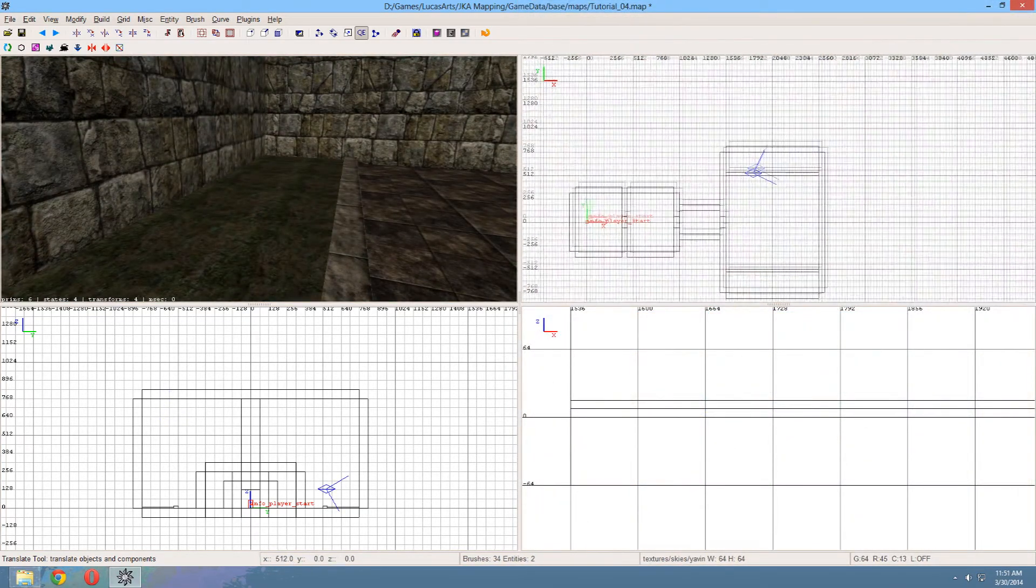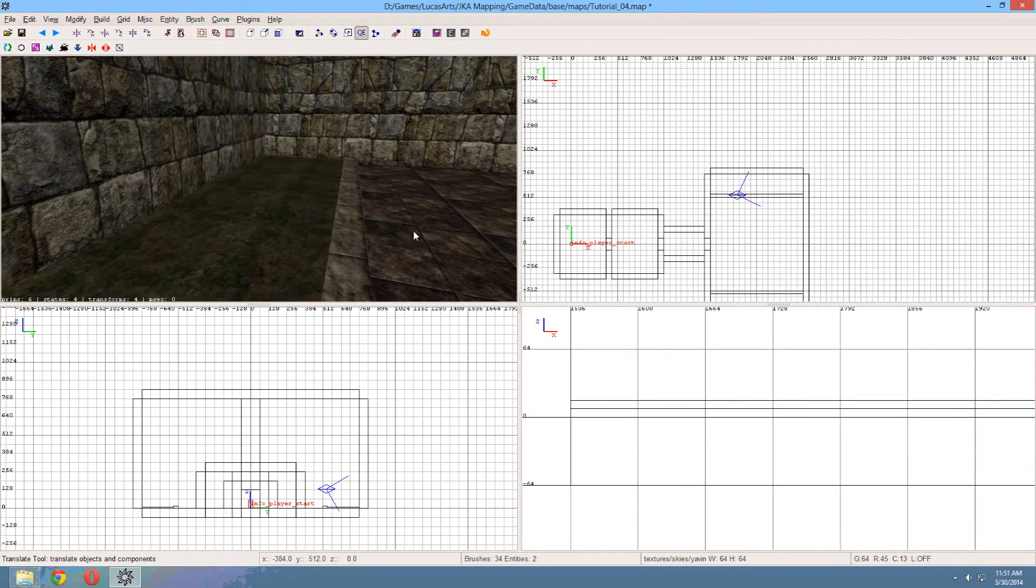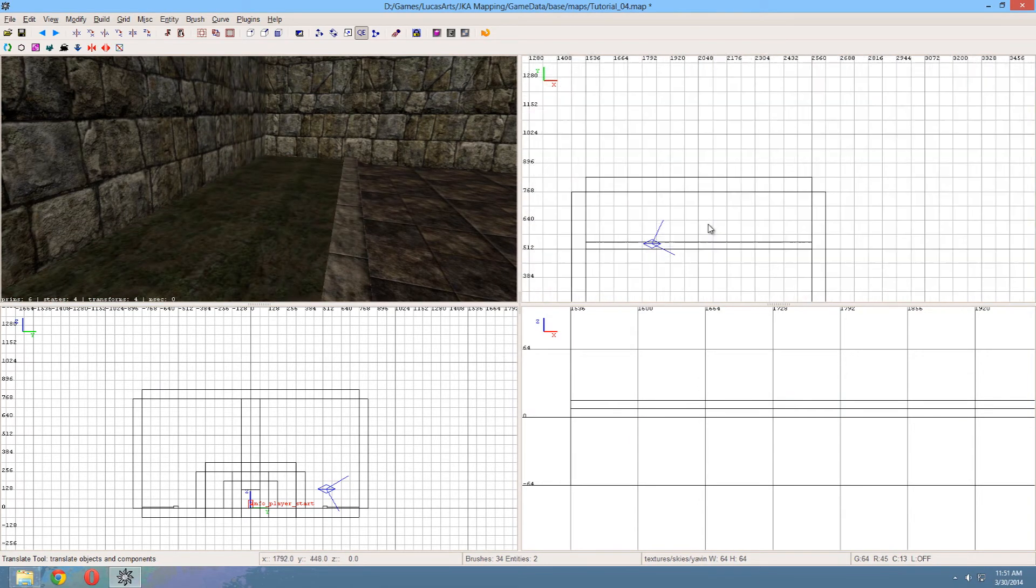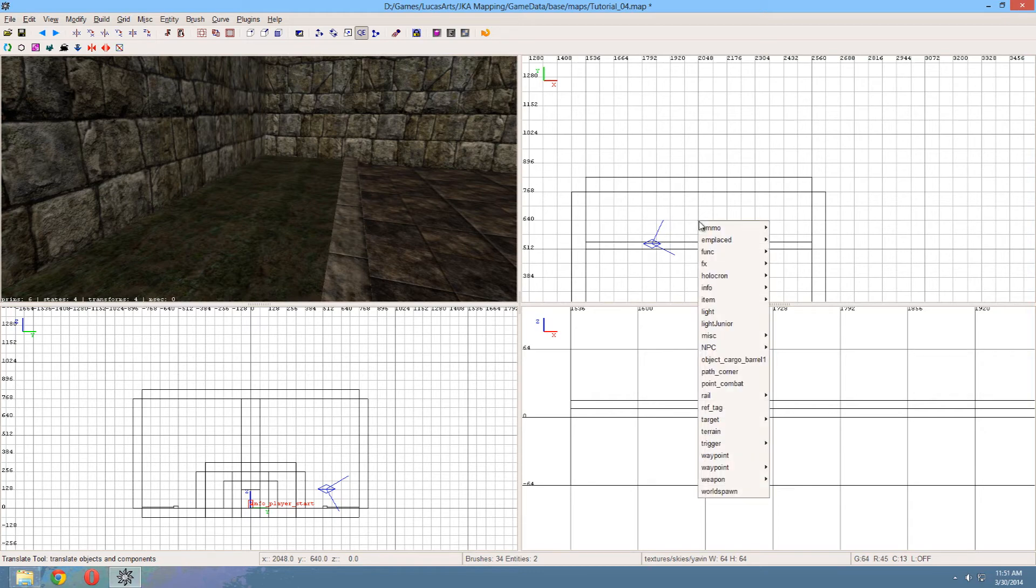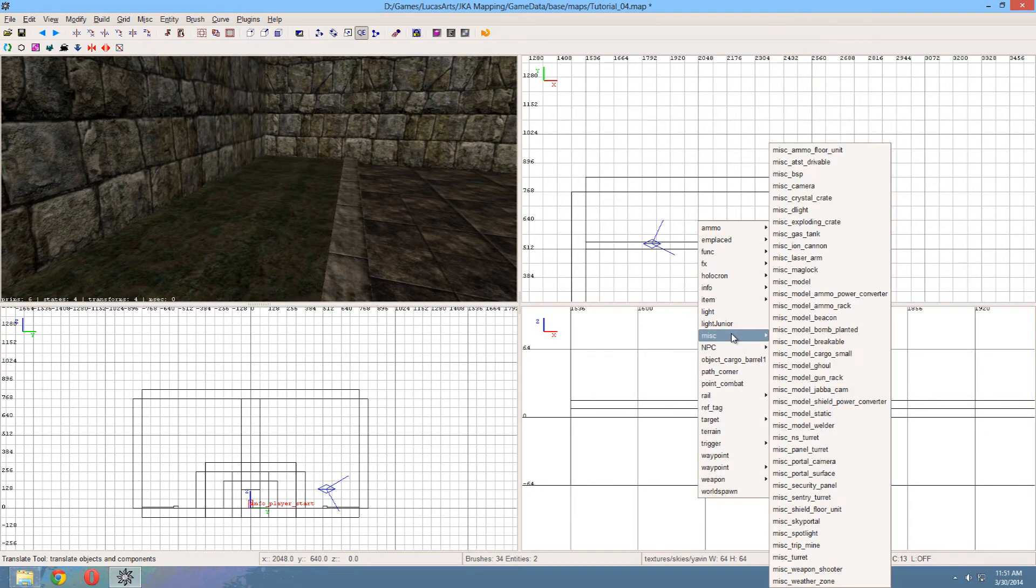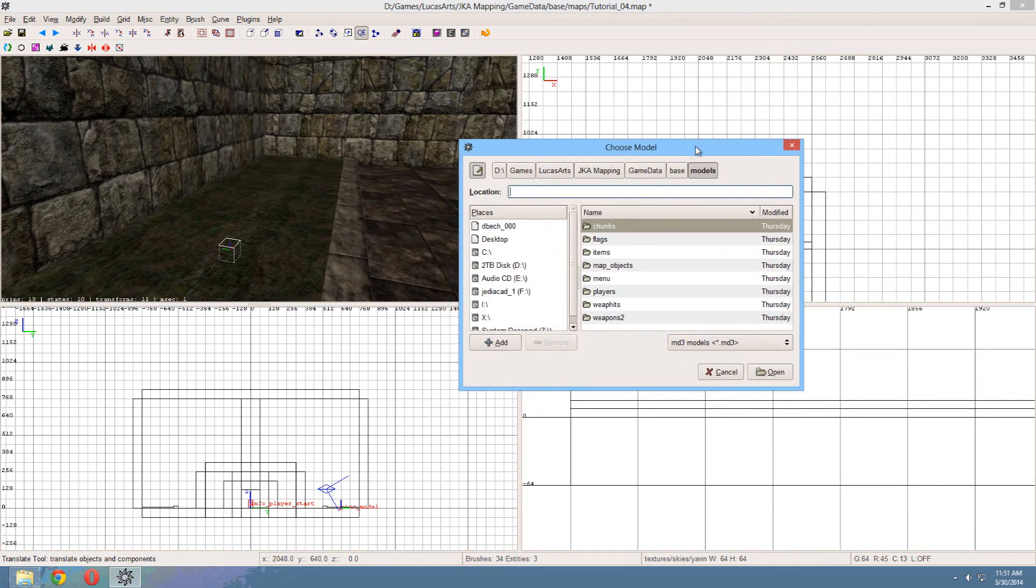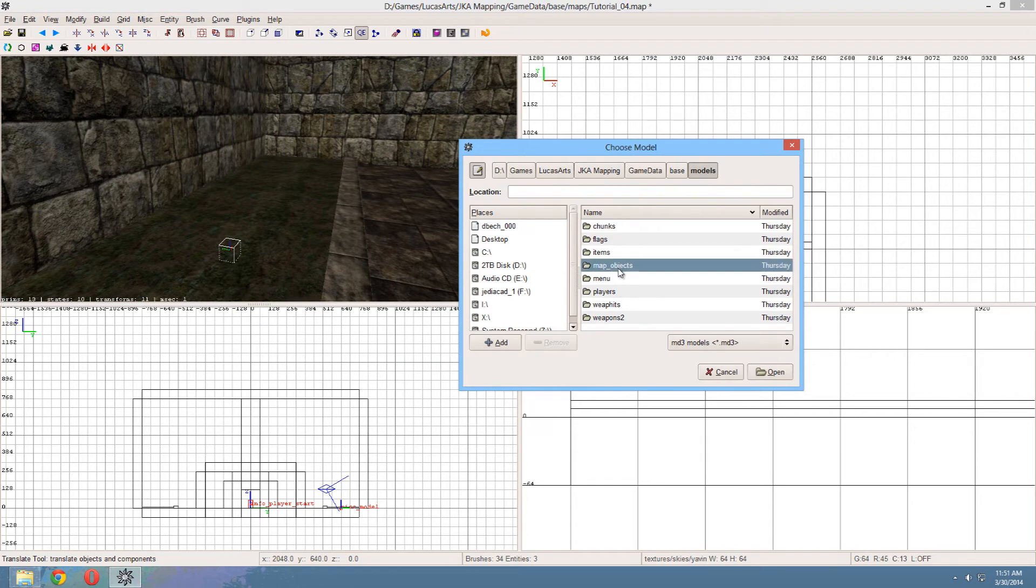Now let's add some vegetation to the area. So to select this floor here and deselect it again. Then go to the side views and right click. Then go to misc, or miscellaneous, and then misc model. And here you can choose your model. Most models are located in map objects. So go there.